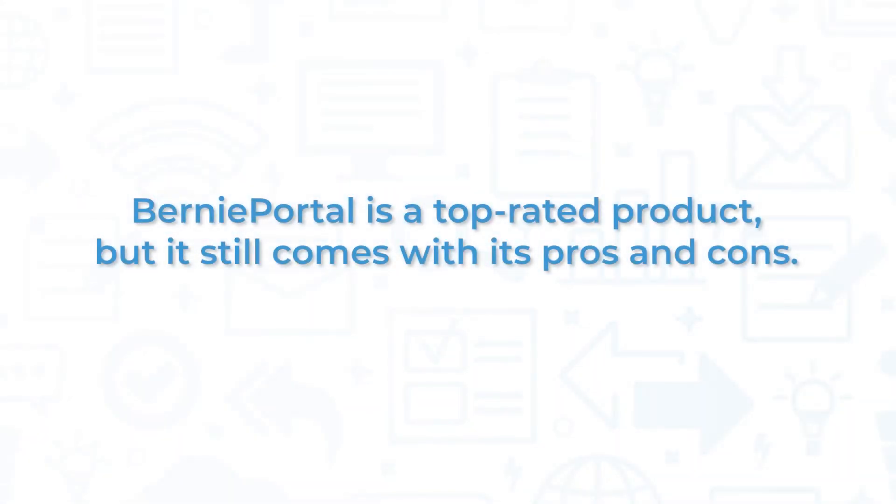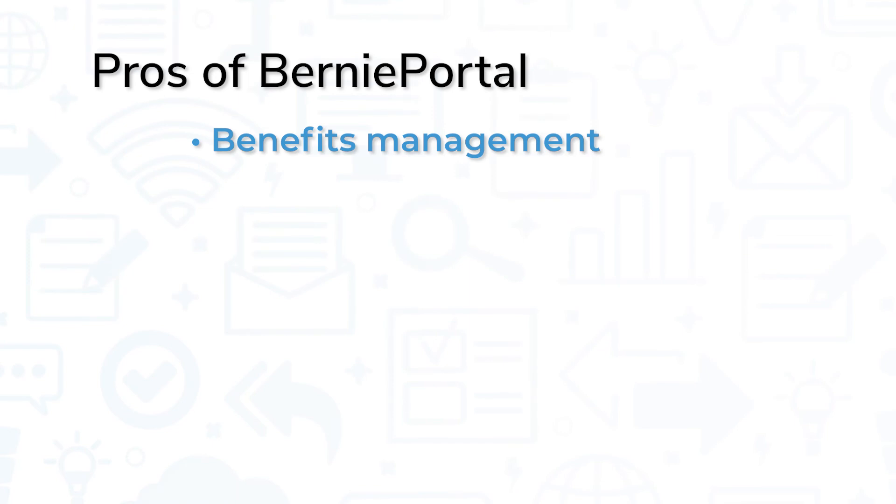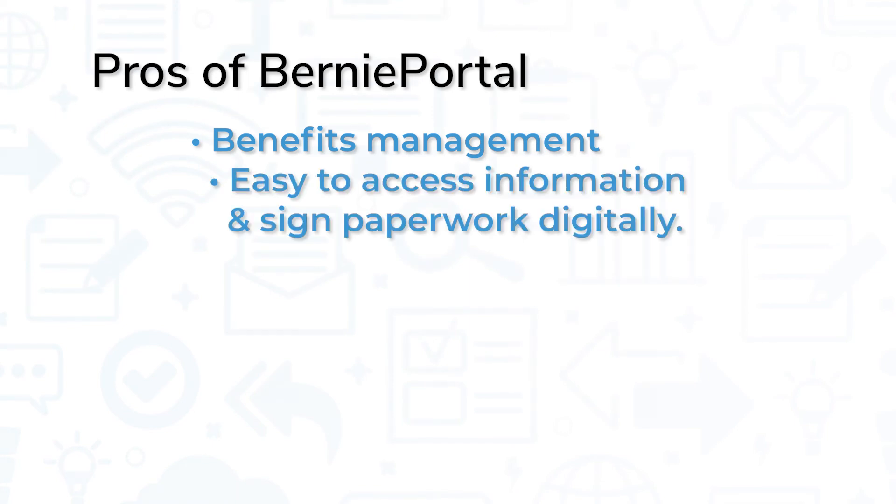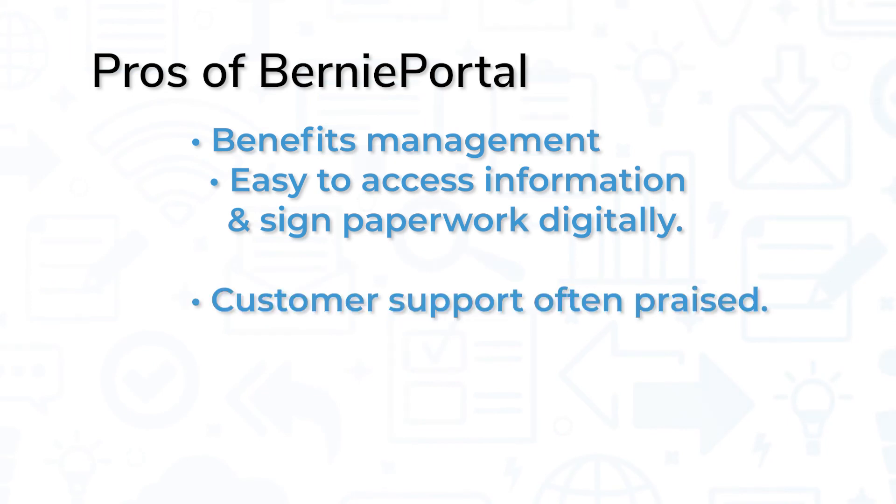BerniePortal is a top-rated HR solution, but it does have its pros and cons. Many customers appreciate the benefits management of BerniePortal, especially how easy it is to access information and sign paperwork digitally. Additionally, the customer support team is often praised.